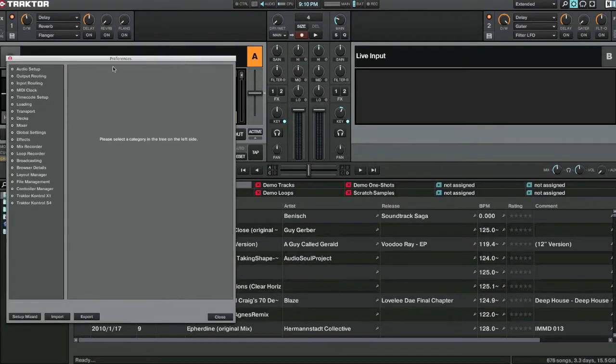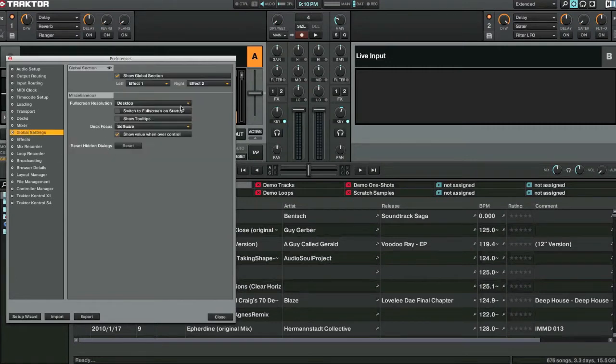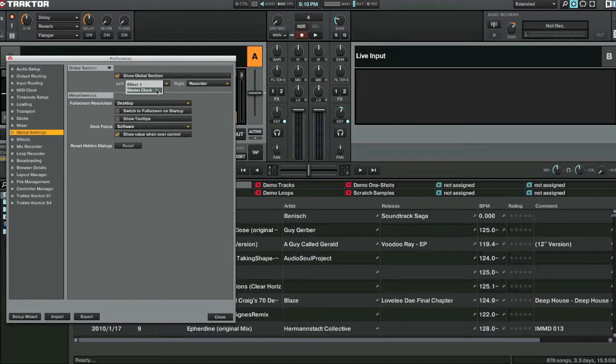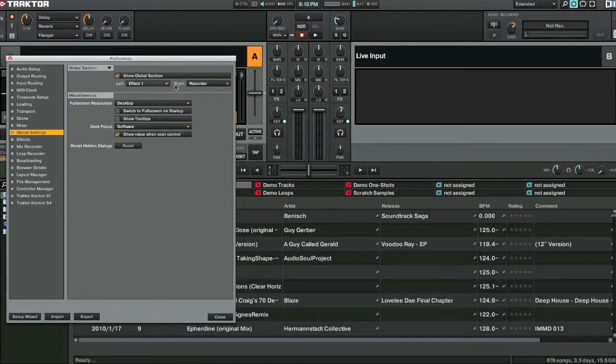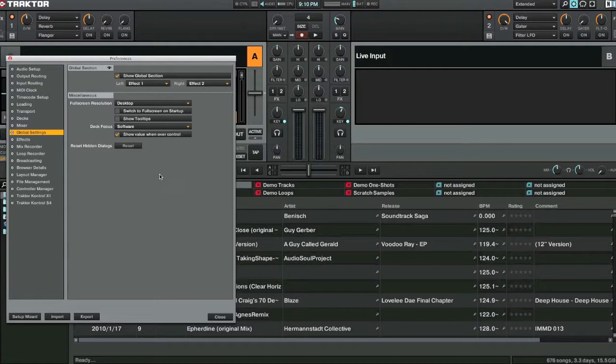We'll run this in here. And inside the global settings you can change it here to make sure it displays whatever you want it to display. So we want it to display the effects right now. So we'll have it set to that.